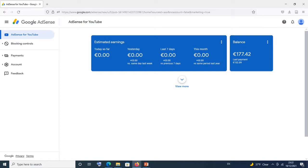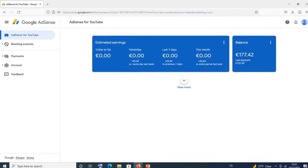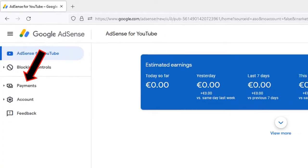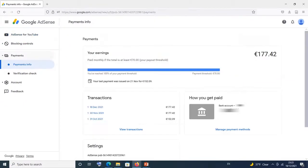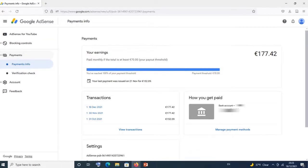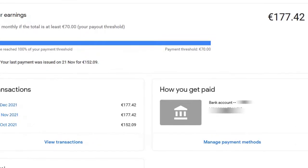When you are logged into your AdSense account, you simply click on payments. When you click on payments, it brings you to the payments page. In order to edit, remove, or add a new payment method, you simply click on manage payment methods.